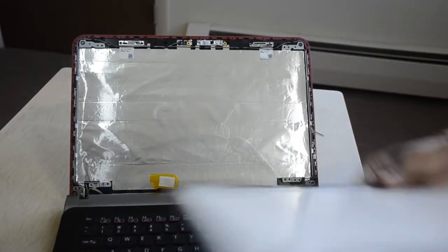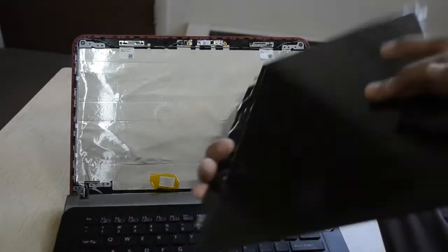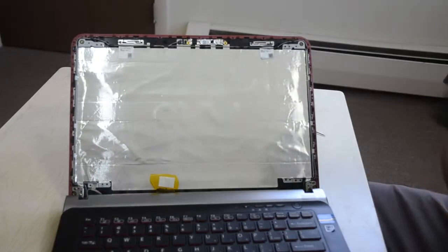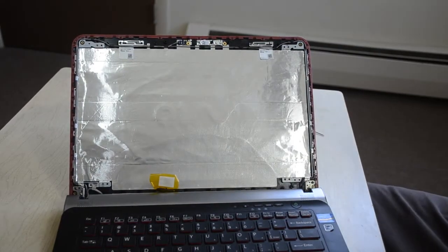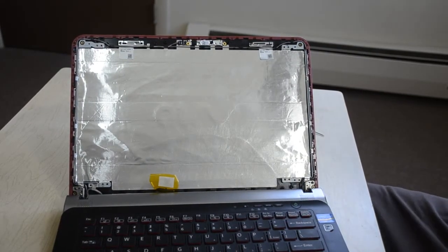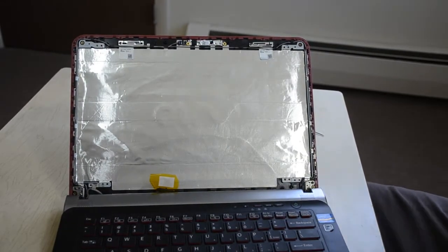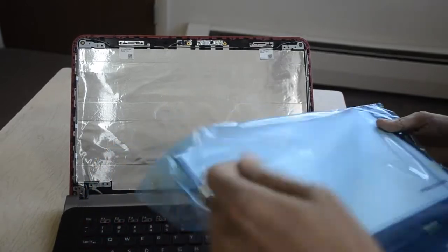Okay, so there's our old screen. Now we can just replace it with the new screen. So this is my new screen.